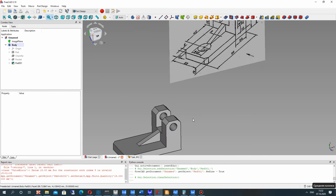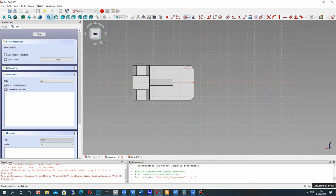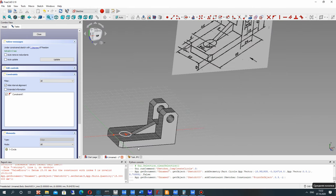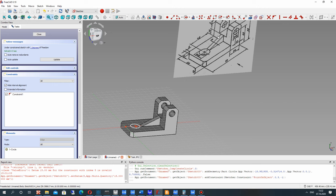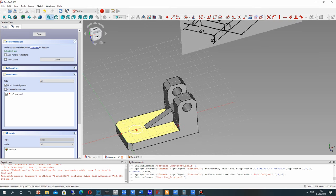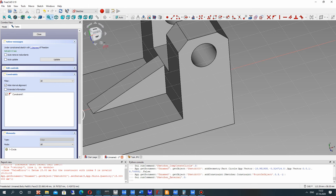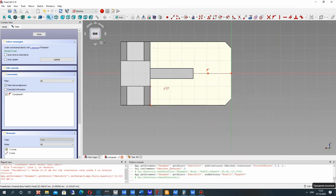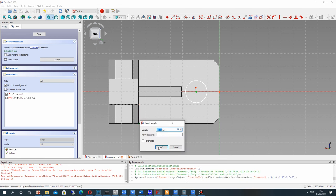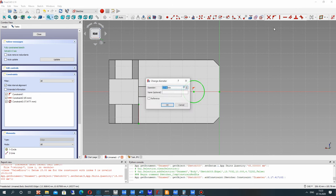Now we have to create the last hole for our model. Let's create the circle — the center of this circle will be positioned relative to this part. Let's set this dimension and import to the sketch the external edge. Let's choose it here and set the position of the circle center from these two points.